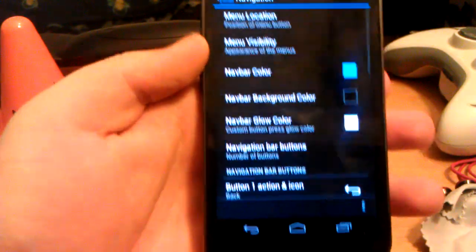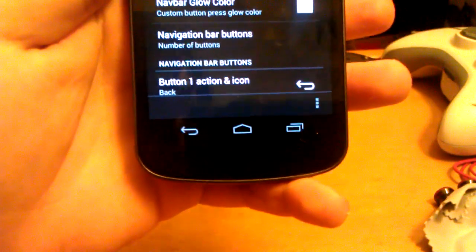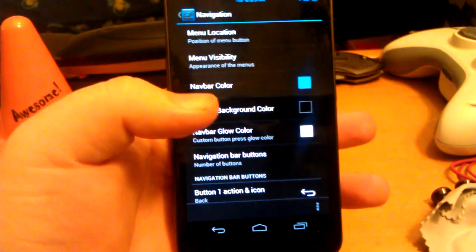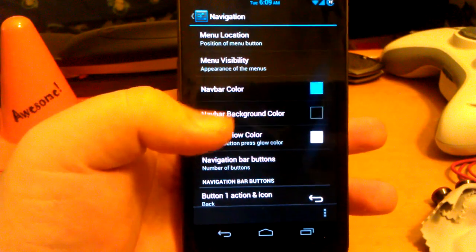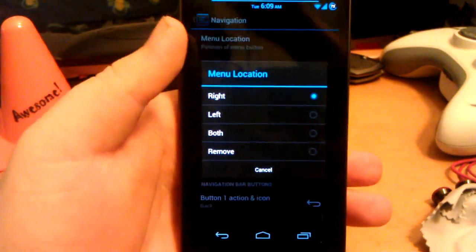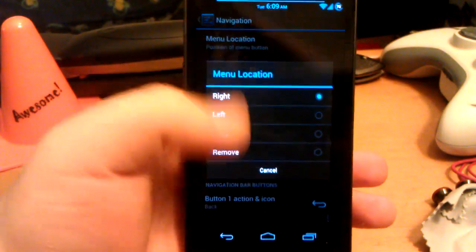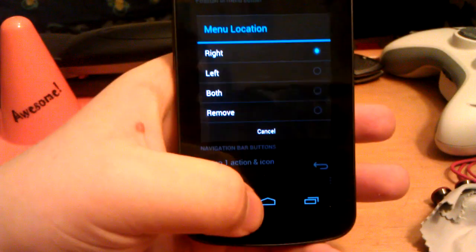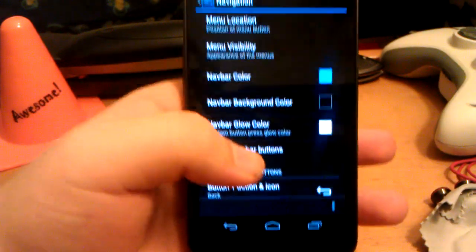Let's go back. Let's go to navigation. Navigation is the bars at the bottom - back, home, recents. In case you didn't know. Menu location, you can have it on the right side, left side, both, or you just remove it.